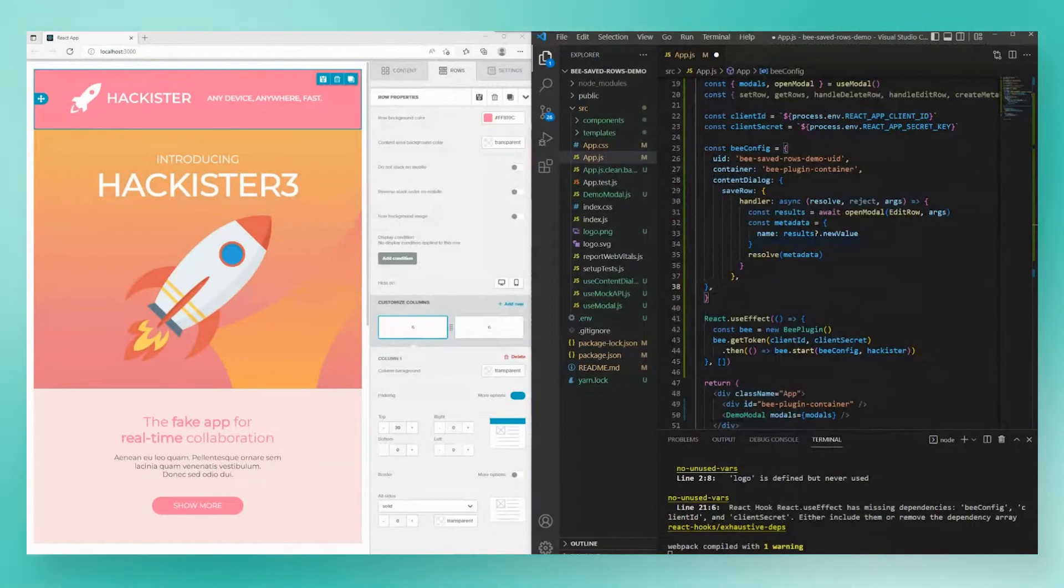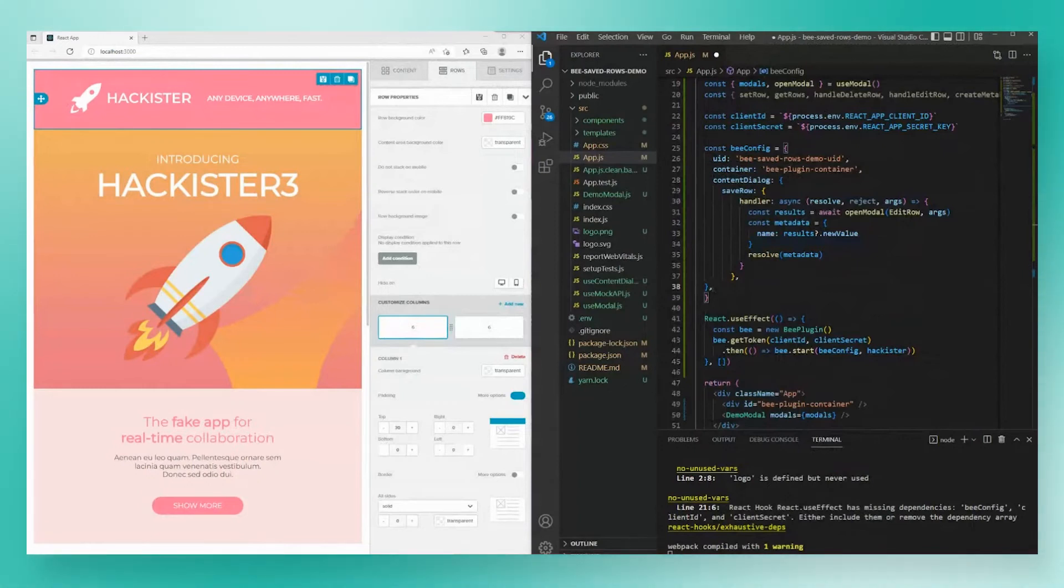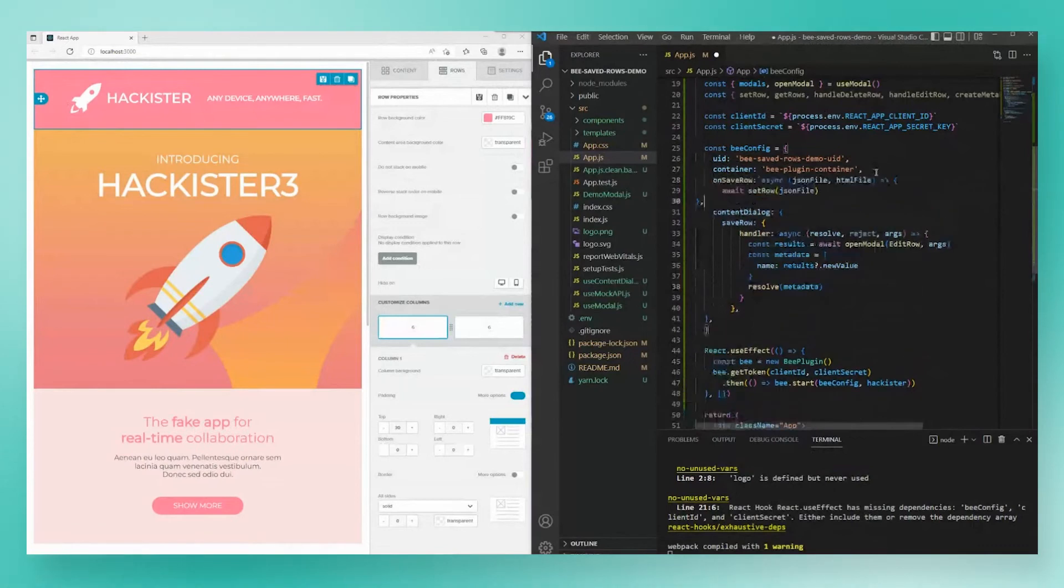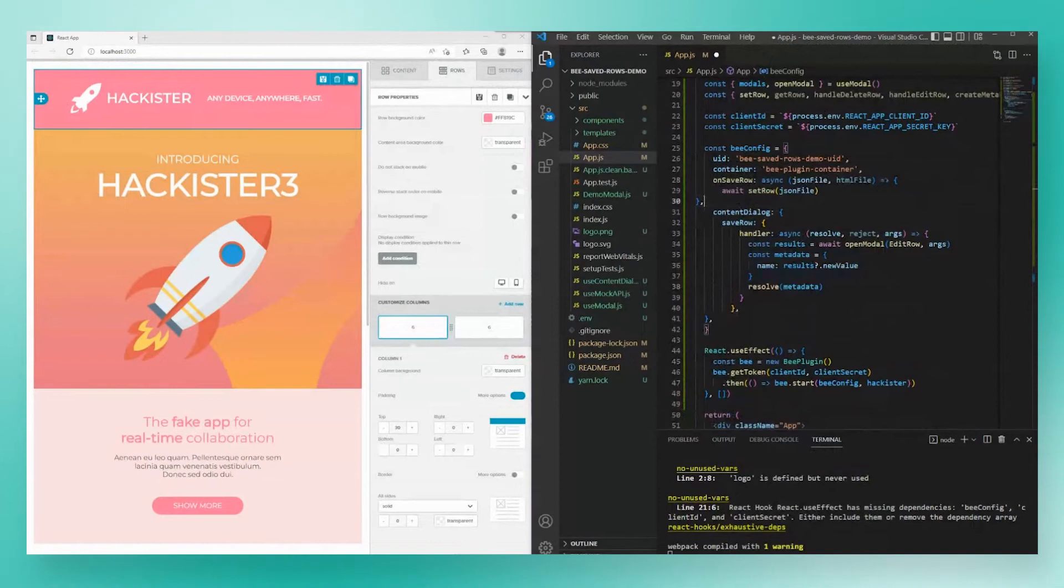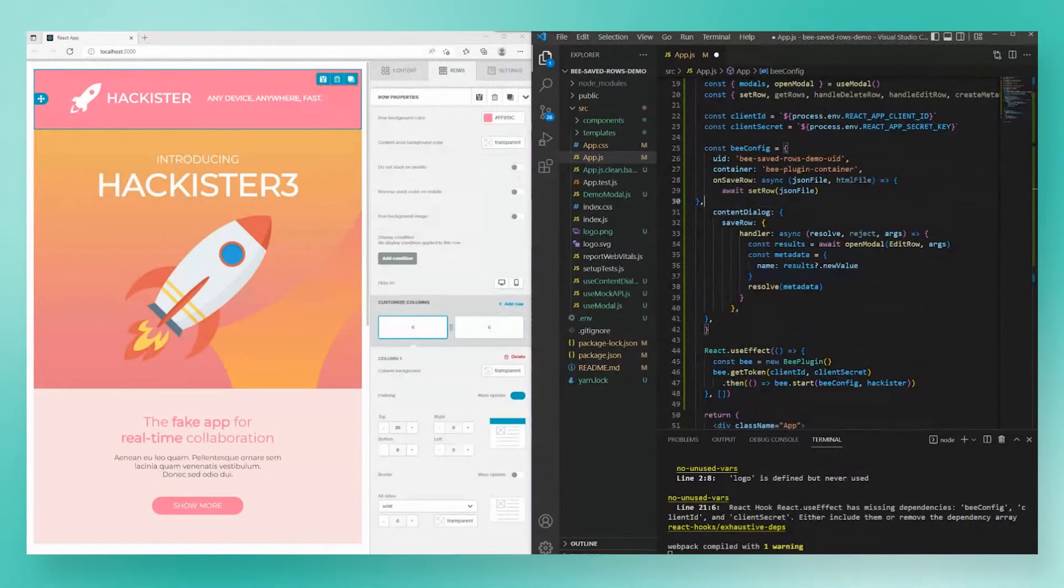Next, let's add a callback. So once that row is saved, we can get that row back from B plugin. So we're going to use our on save row callback. You can see here that we're simply saving the JSON file to our mock database so that we can reload it later in the side panel.